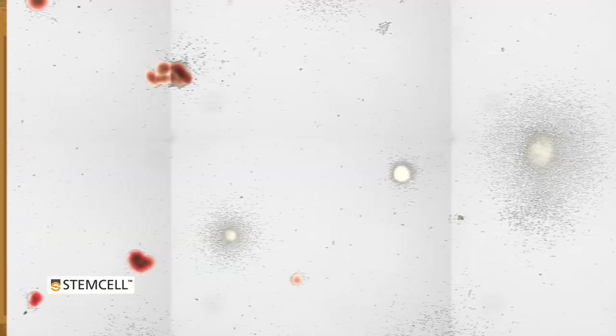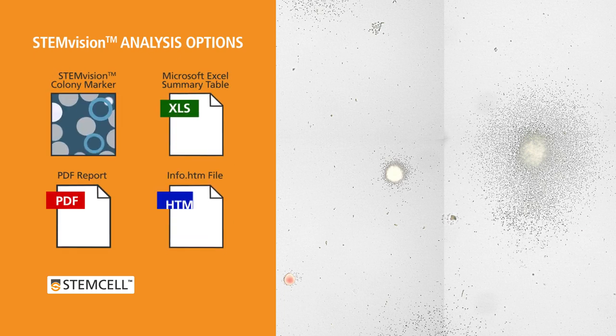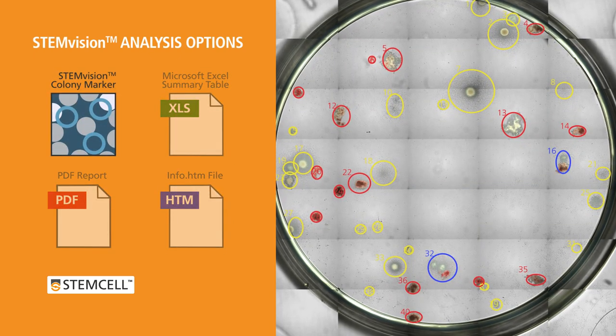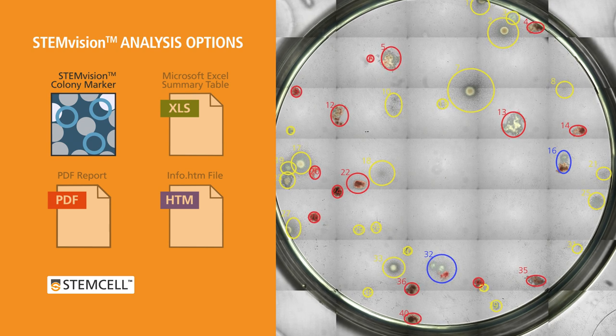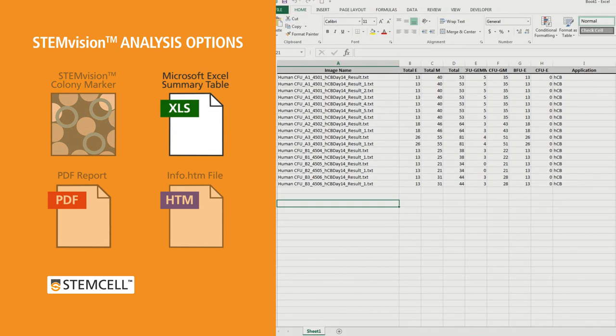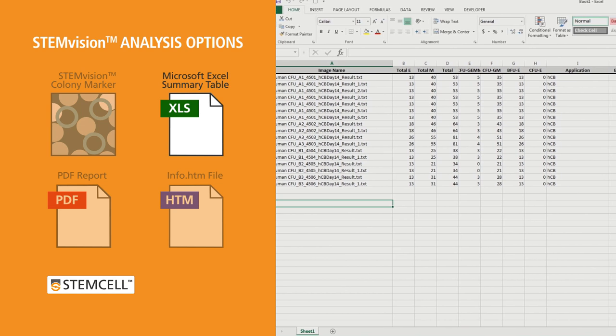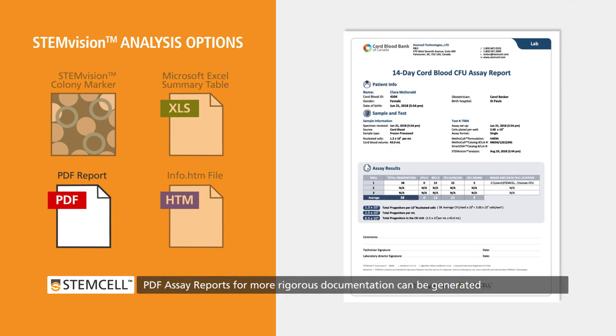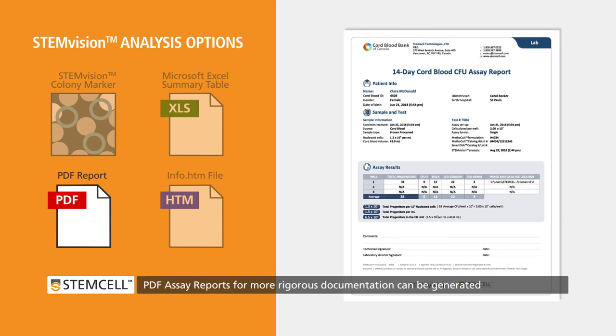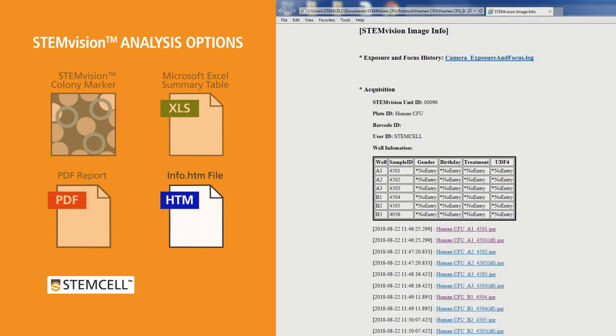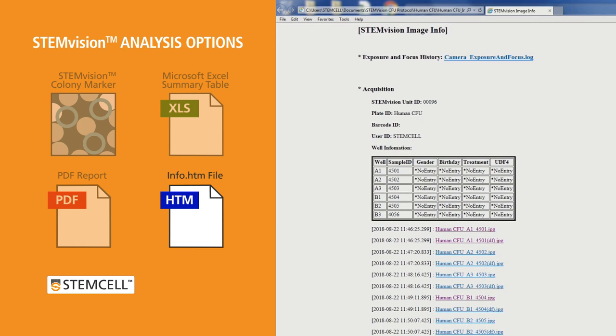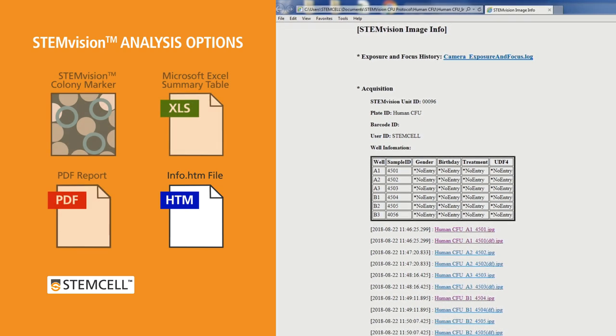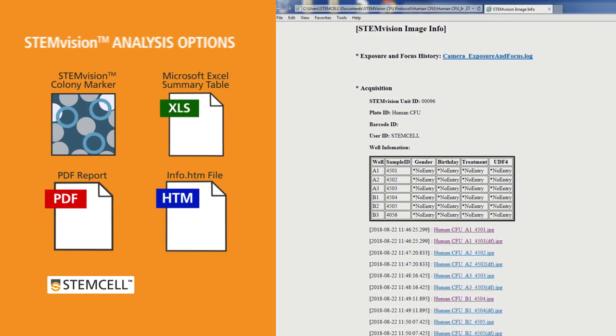Results from automated STEM Vision analyses can be viewed in several ways. The STEM Vision Colony Marker application can be used to view images of individual wells. Or Microsoft Excel can be used to import a summary table of colony counts. For CFU assays of human samples, printed assay report forms suitable for more rigorous documentation can be generated. Furthermore, detailed results for individual images can be viewed in the analysis result files saved in the image folder.